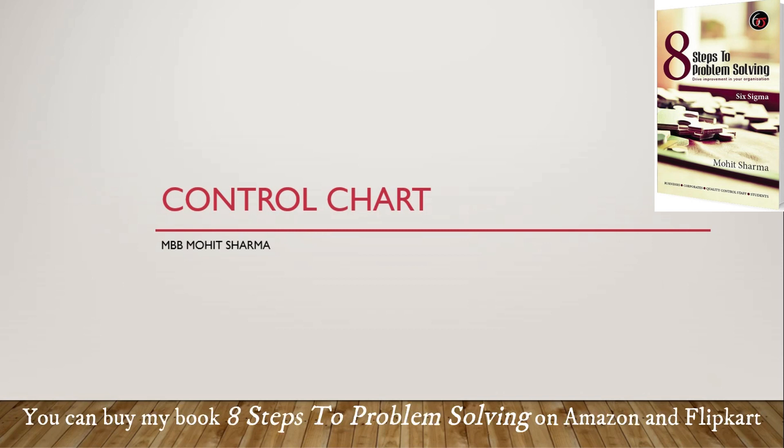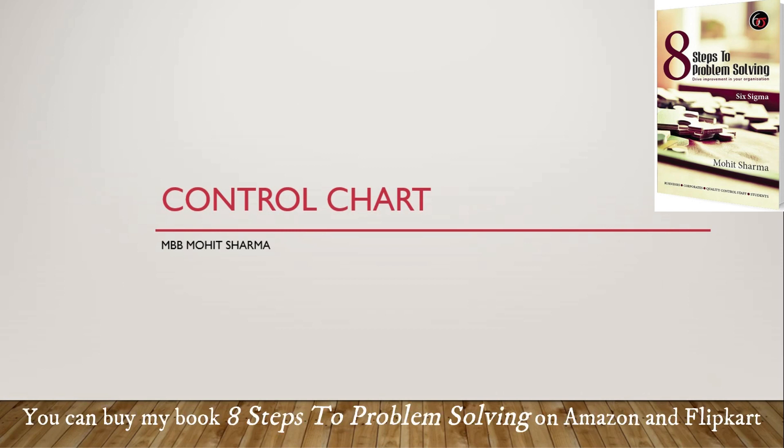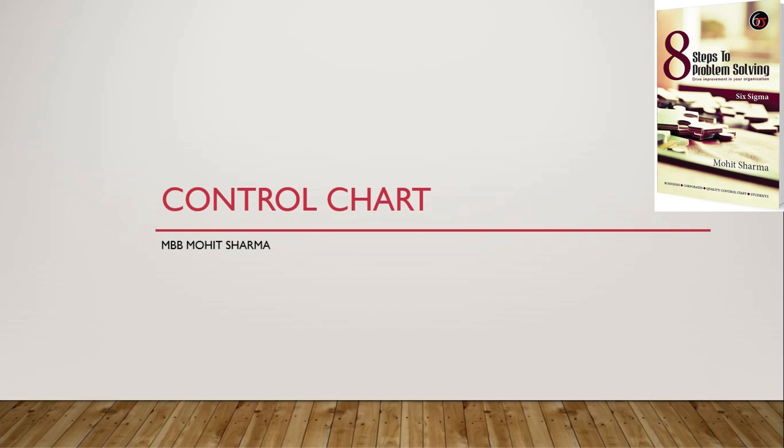I have already made some videos on control chart, but this video will talk about how to create a control chart in Excel sheet. So let's get started with the video.